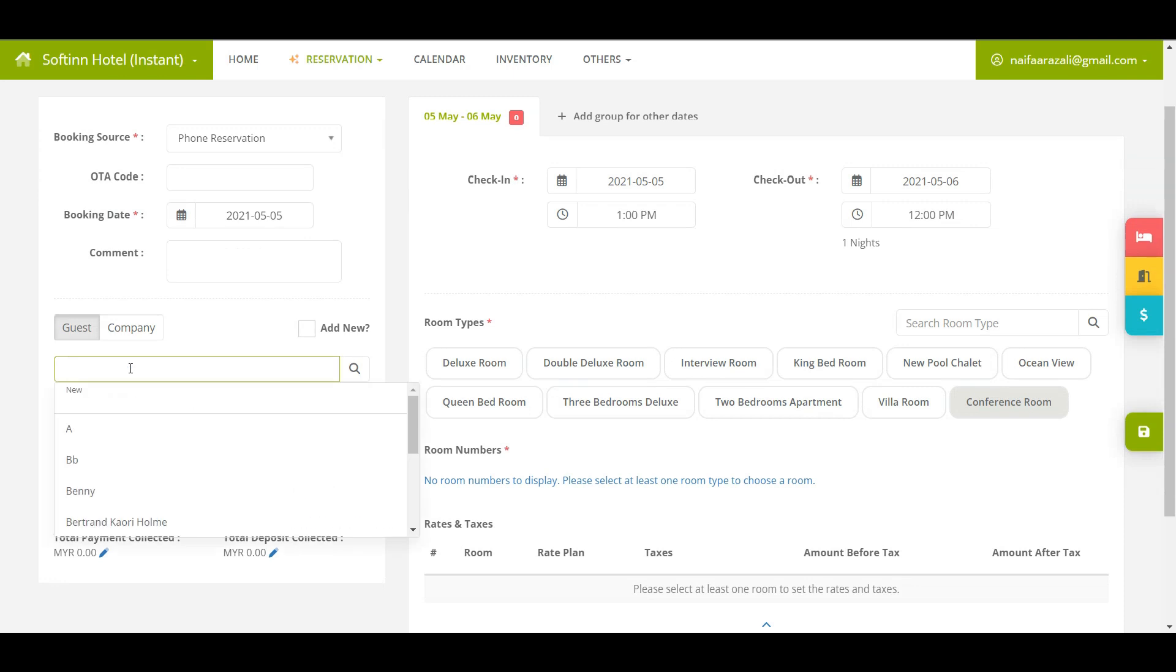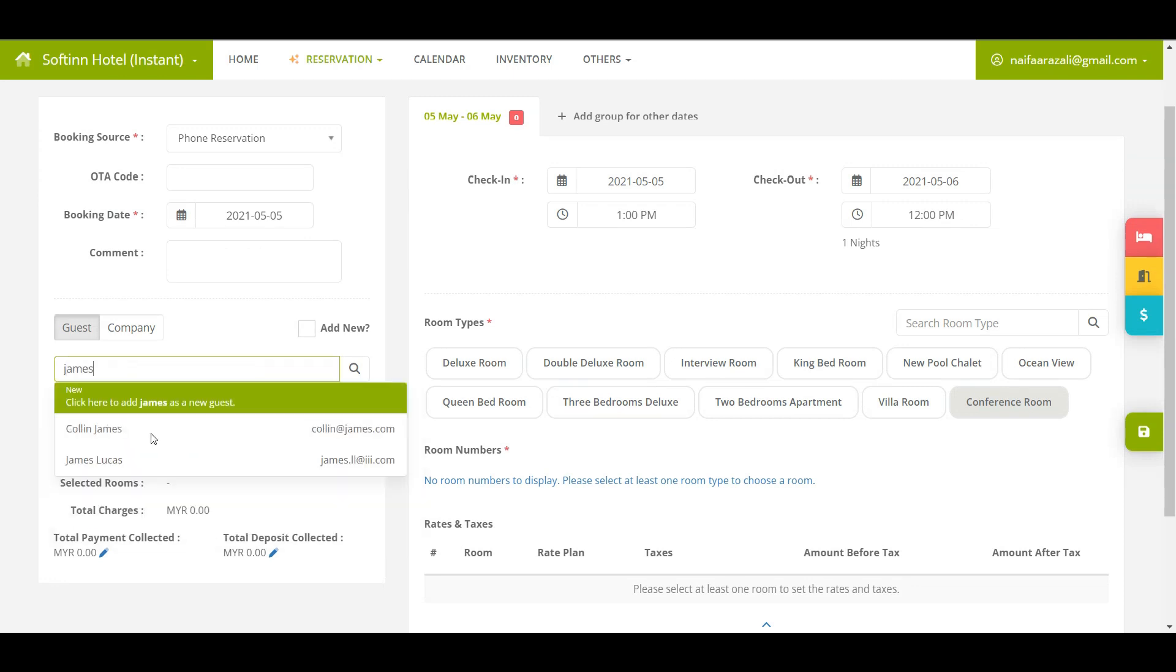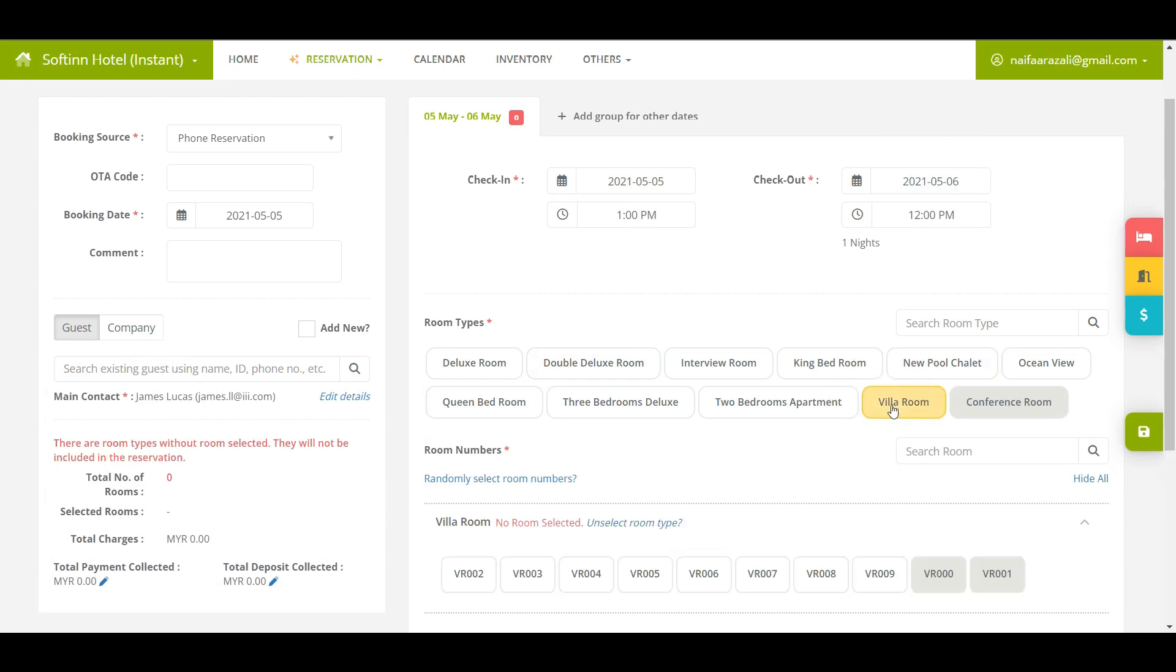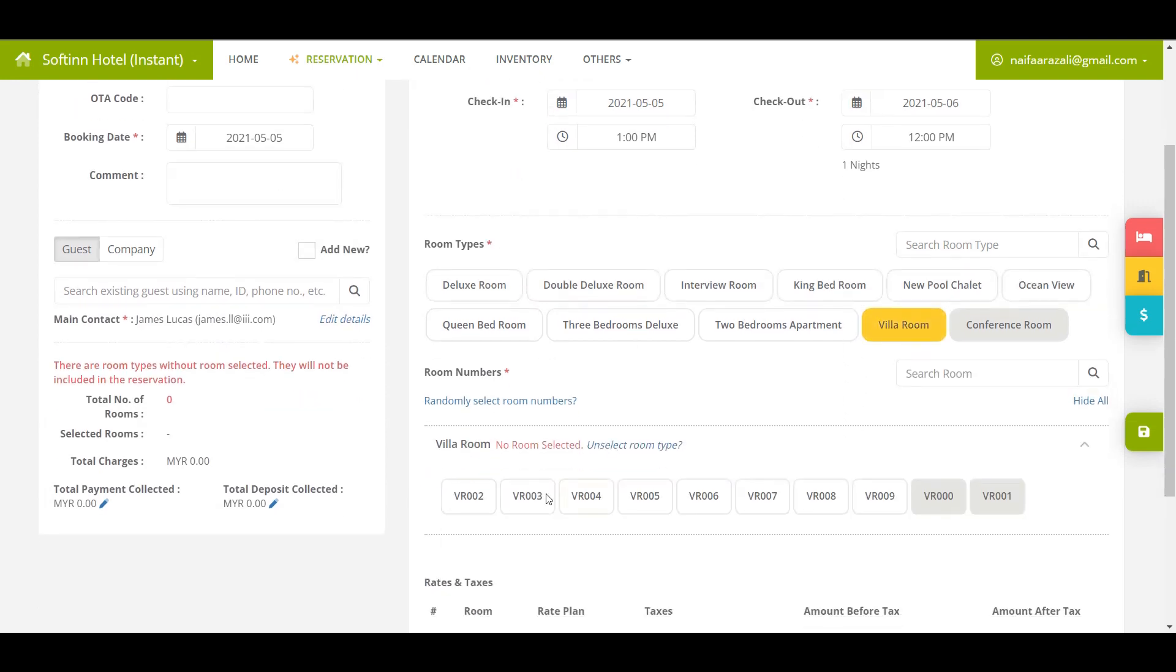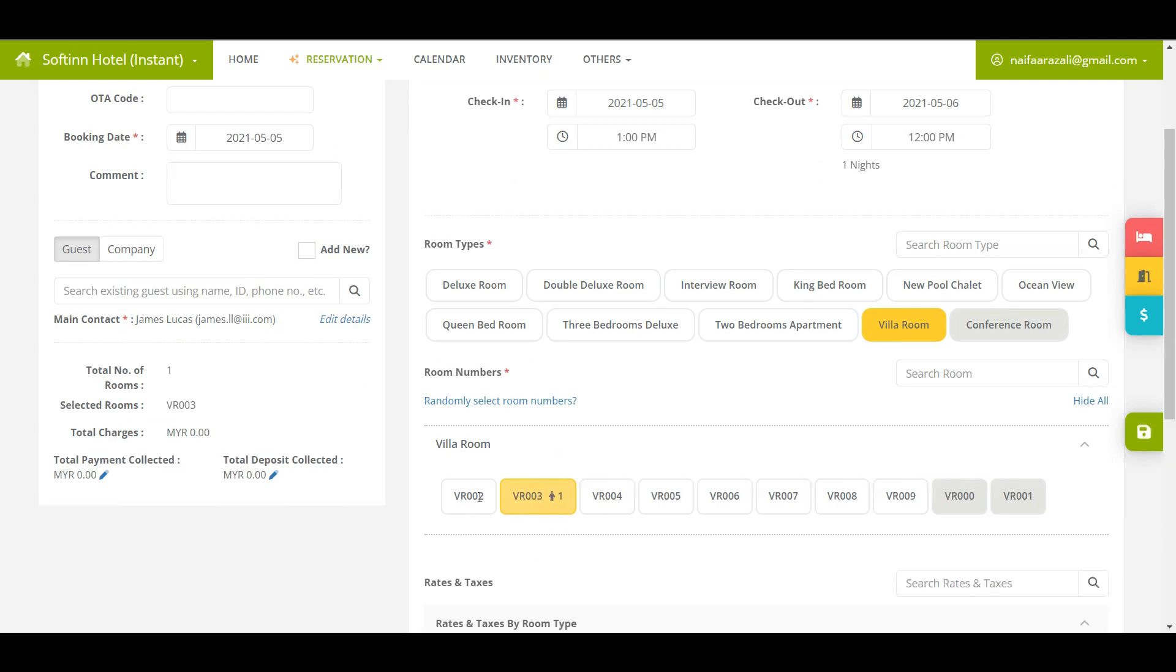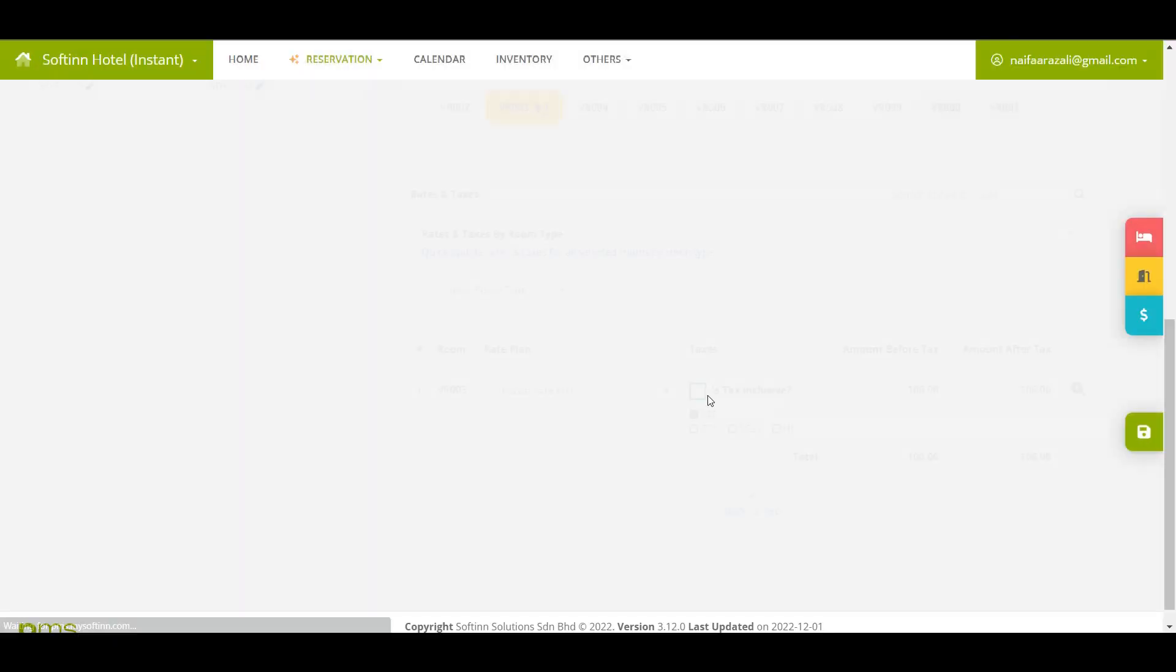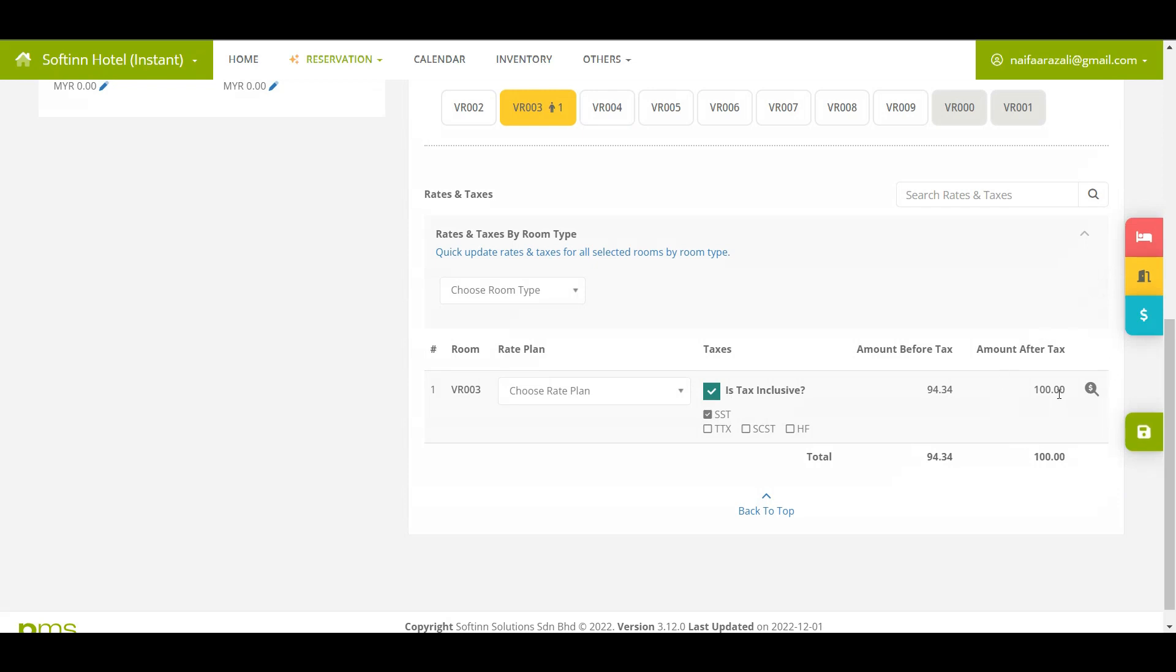Choose the guest name James Lucas. Next, select the correct check-in and checkout date. Choose the room type and room number requested by the guest. Select the rate plan or insert the daily rates manually.